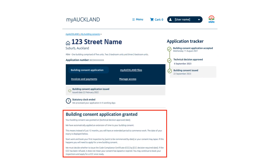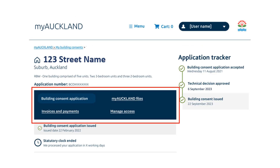Key dates will be visible once your application has been fully processed. Key dates include your granted date, your lapsing date and your code compliance certificate due date. You can also find direct links to the Manage Access and Invoices and Payments features.